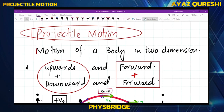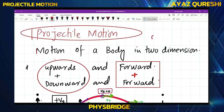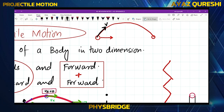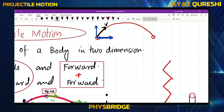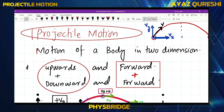Today's topic is projectile motion. If I ask you a question: when you hit a football, the football moves upward and it travels forward. So it means you did not hit the football to move it forward and upward separately — you hit it in one direction. This is the initial direction of motion of the football, but the football moves forward as well as upward. This is called the motion of a body in two dimensions.